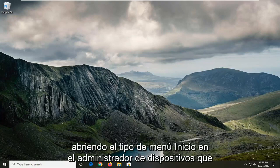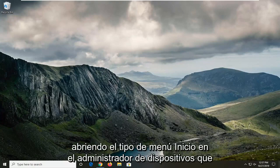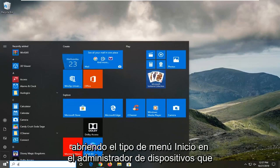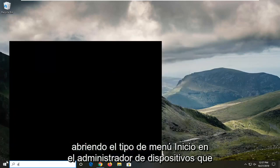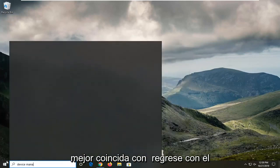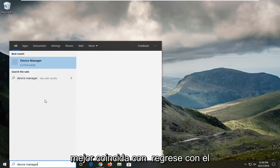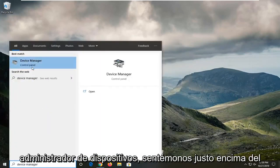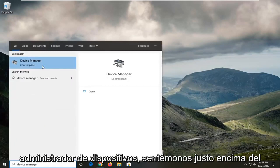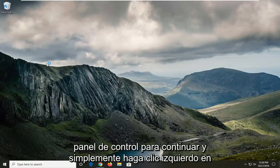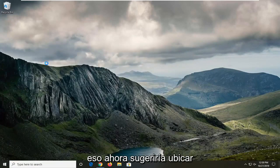So we're going to start by opening up the start menu, type in device manager. Best match should come back with device manager listed right above control panel. So go ahead and just left click on that.